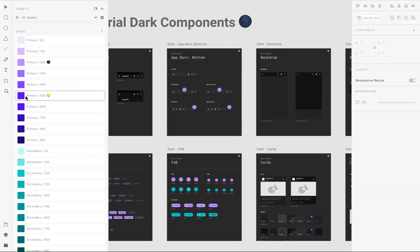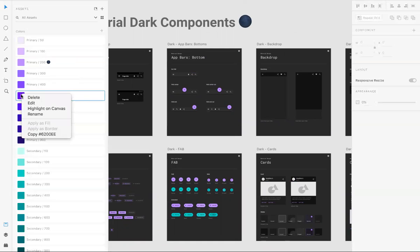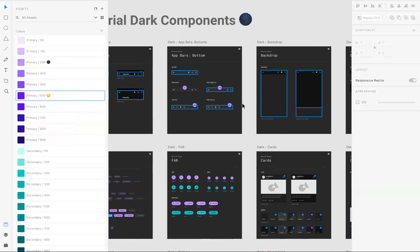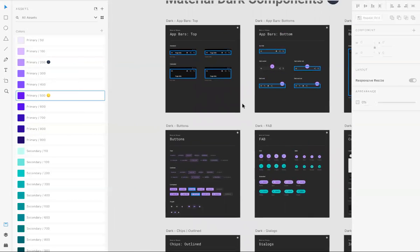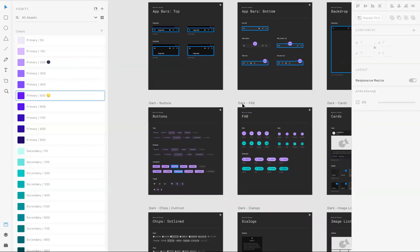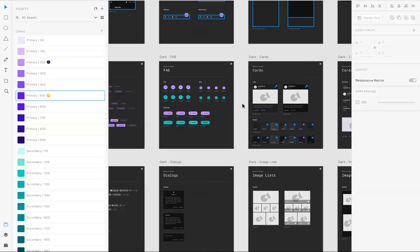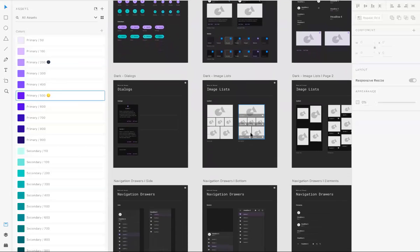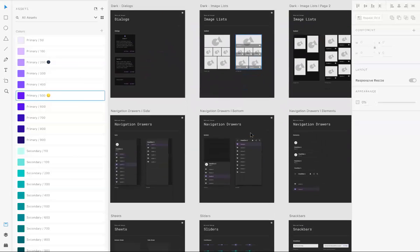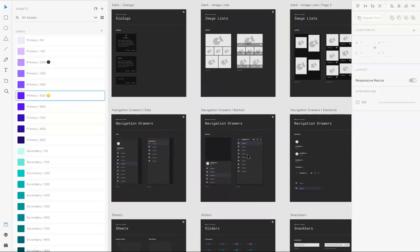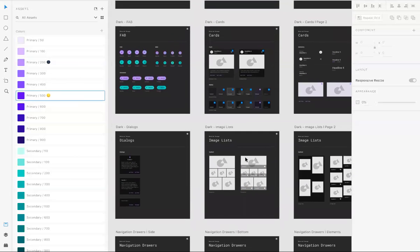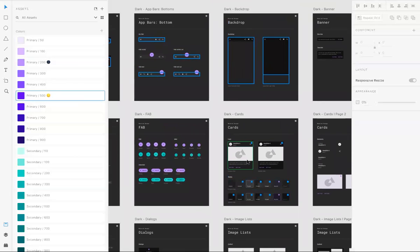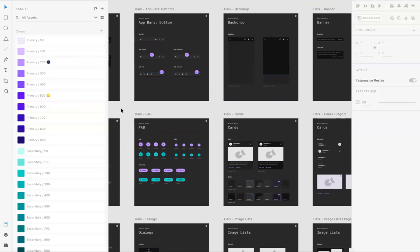You can look up any color in that manner, like this primary 500. Right click, highlight on canvas. Then you can see all the components and places where this primary 500 is used, like these. I clicked off from that so you don't see the highlights anymore.